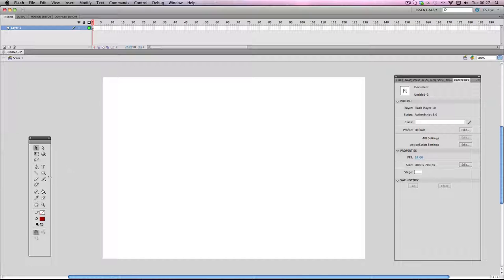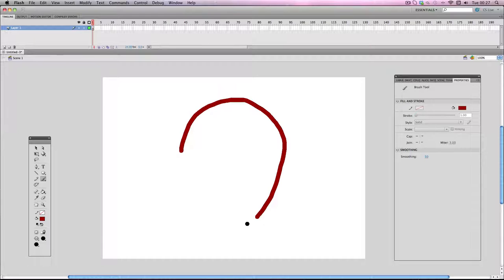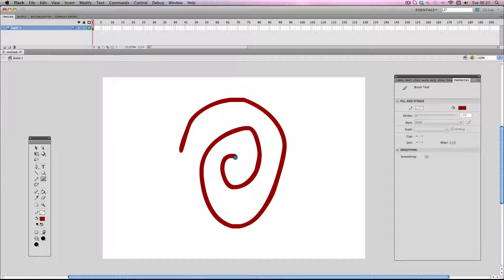I'm going to go to the brush tool and notice down here there is a smoothing value. The default value is 50, and this value is quite smooth in itself, but you will get these imperfections like the straight line here.